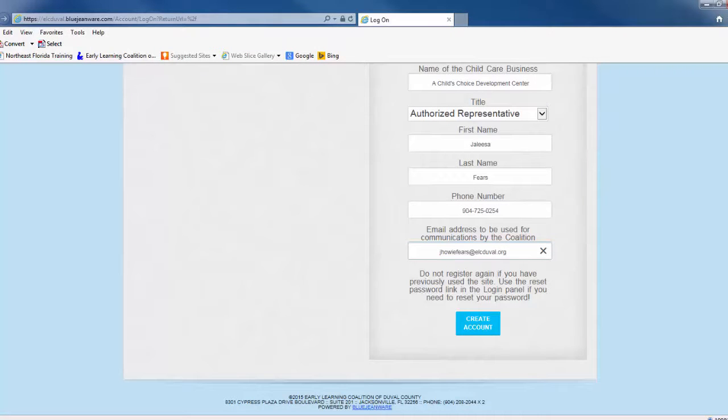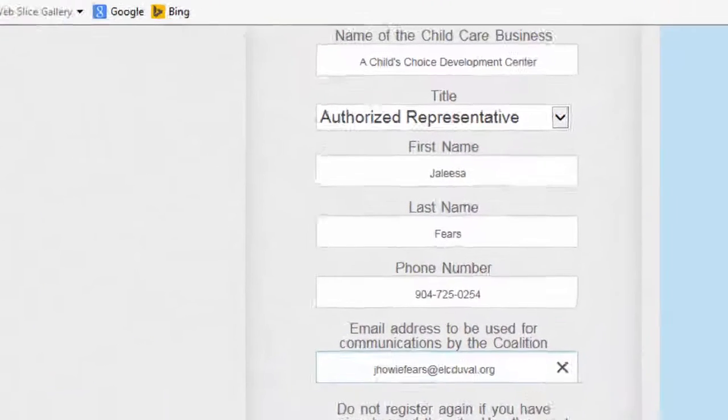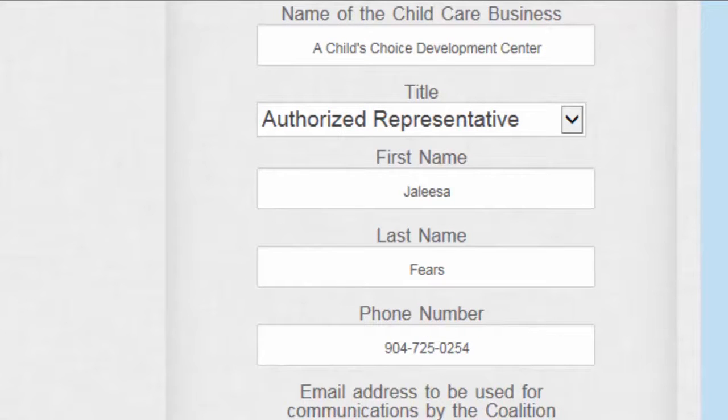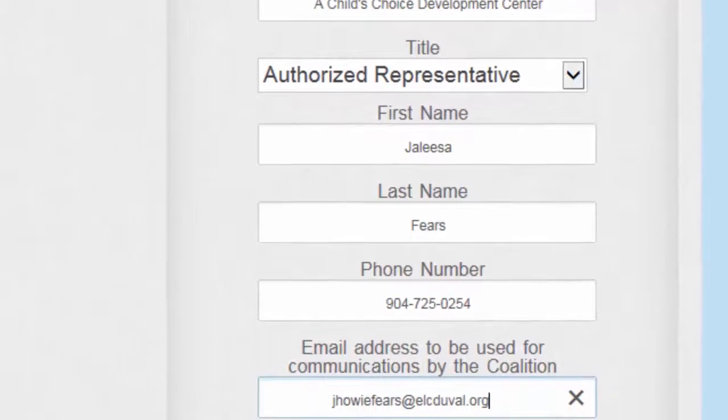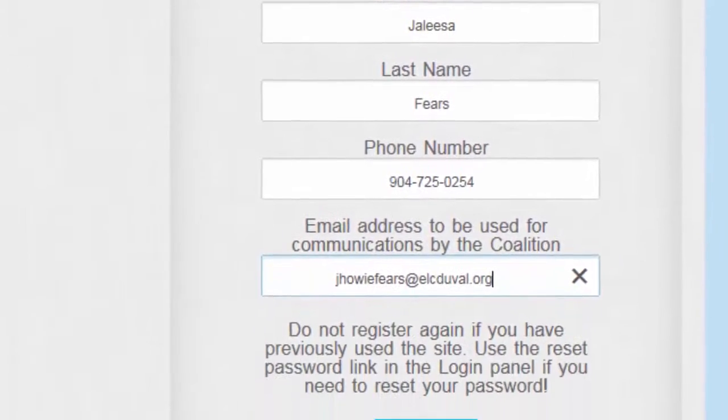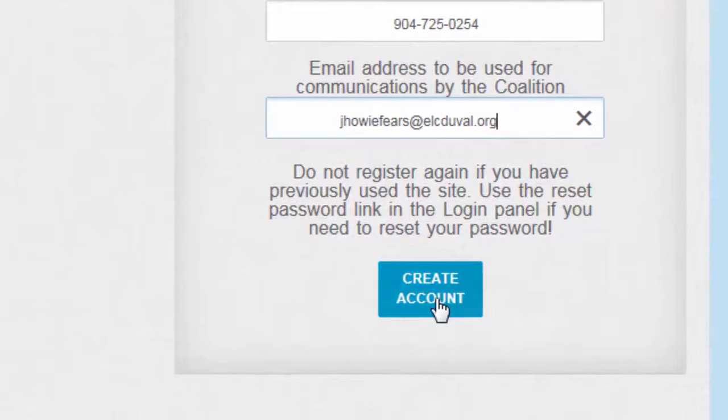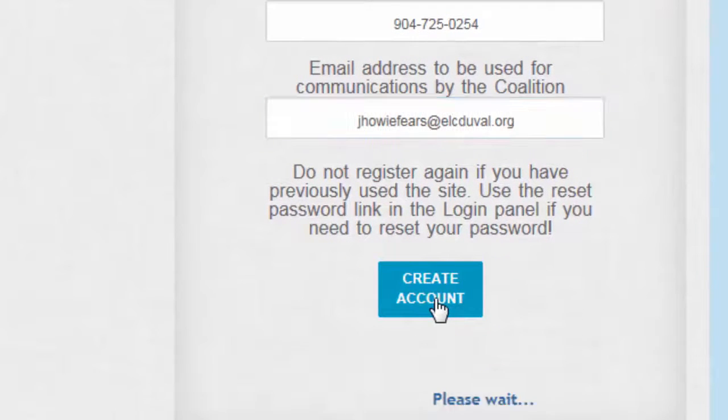Once you have completed all the fields, take a moment to make sure you've entered all the required information accurately. After you review the information and are confident you entered everything correctly, press the Create Account button.